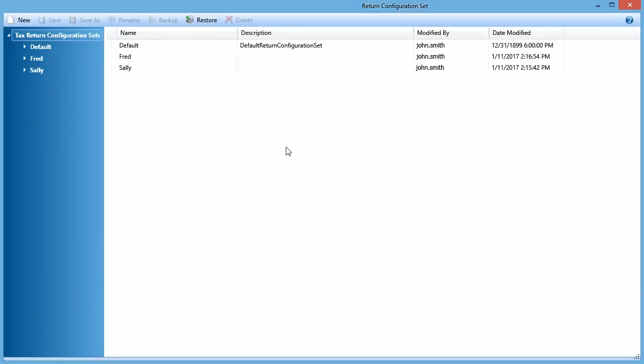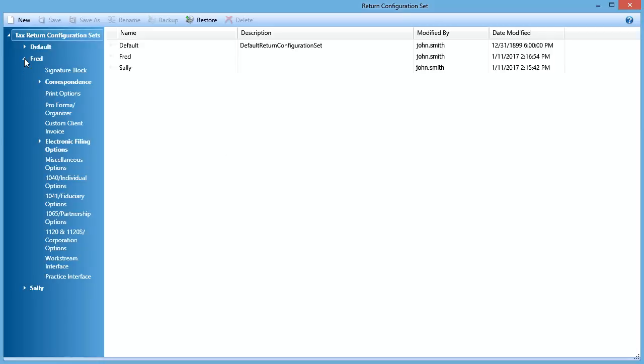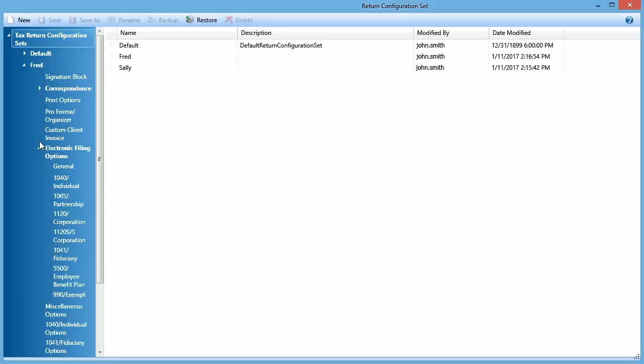Expand the Return Configuration Set that you want to enter the VCN for. In that Return Configuration Set, expand Electronic Filing Options, and then click General.